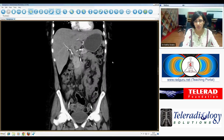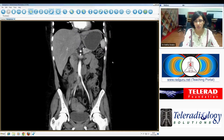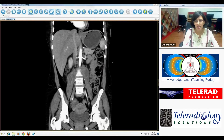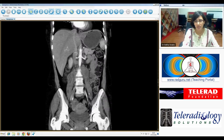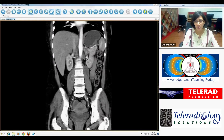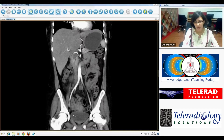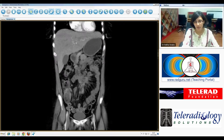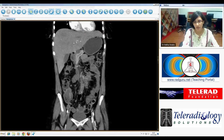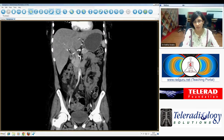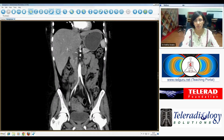Looking at the coronal reformat, you can see these abscesses tracking along the psoas muscle bilaterally, as discussed earlier. And the necrotic nodes here within the mesentery and further up within the aorta as well.